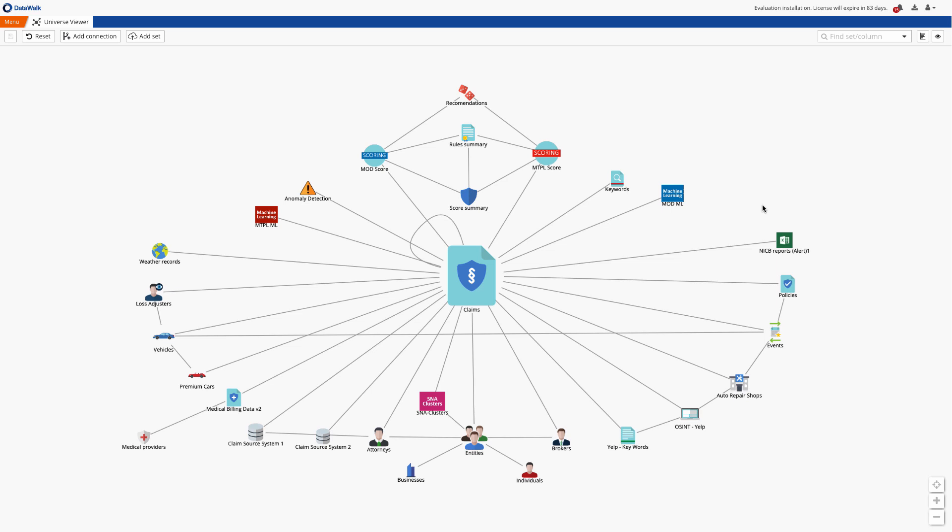We'll also show how SIU analysts can perform triage and investigations on the highest scoring claims to instantly reduce both false positives and fraud losses.